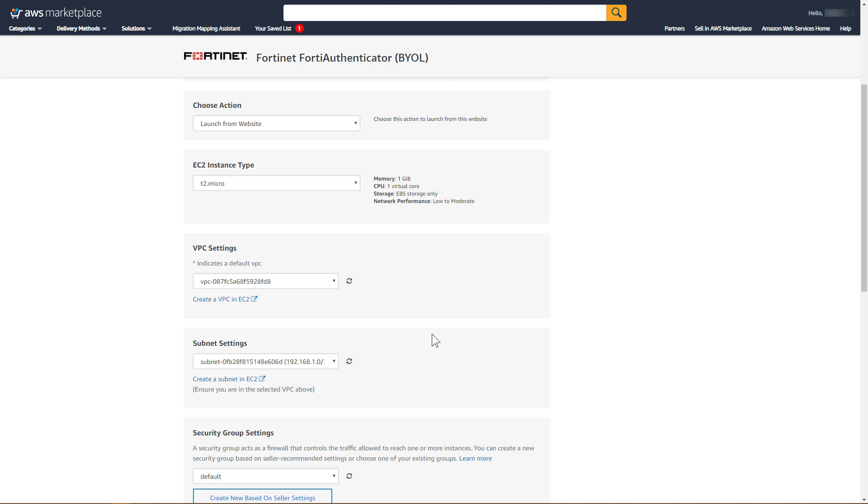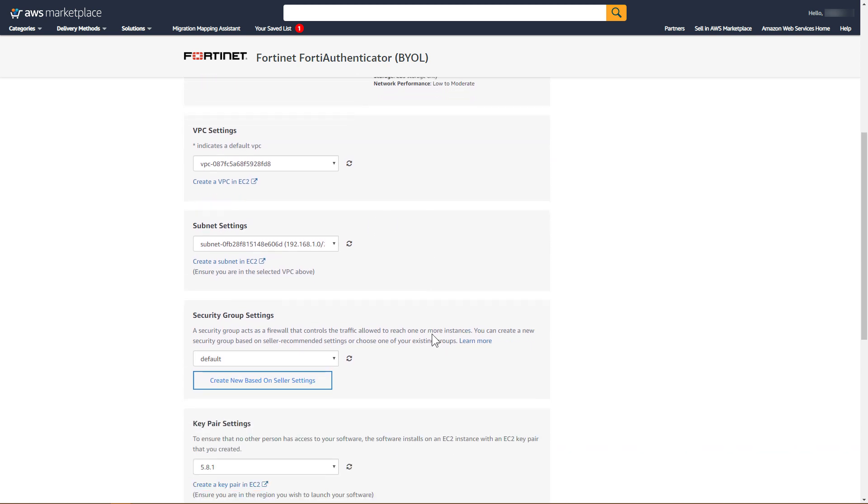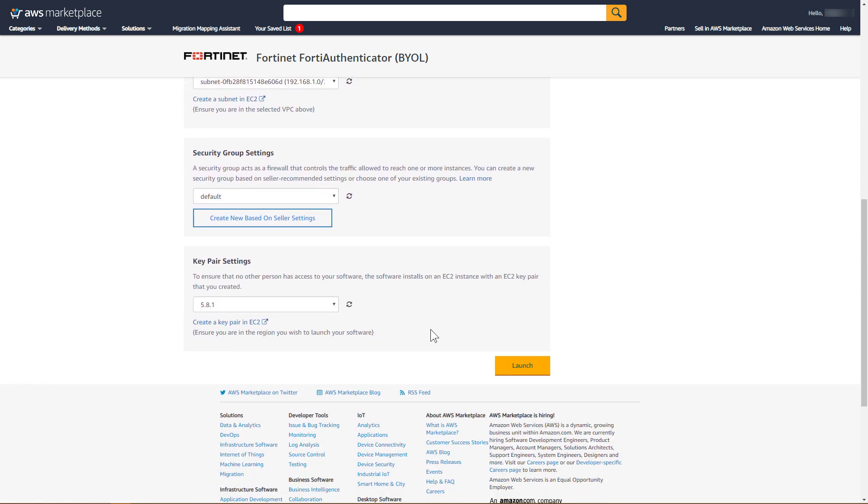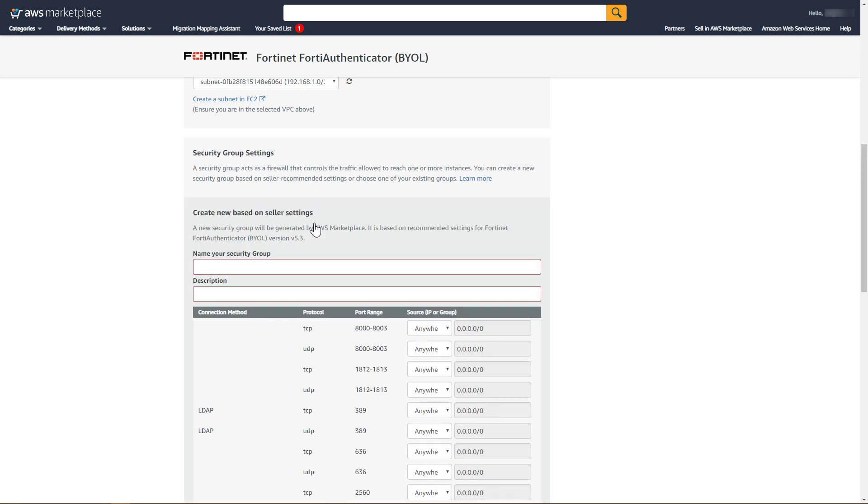Under Security Group Settings, we will create a new Security Group based on the Seller Settings. Provide a name and description for the Security Group, and then click Save.